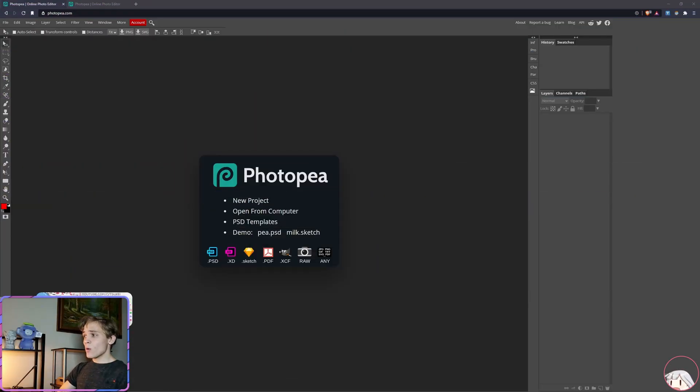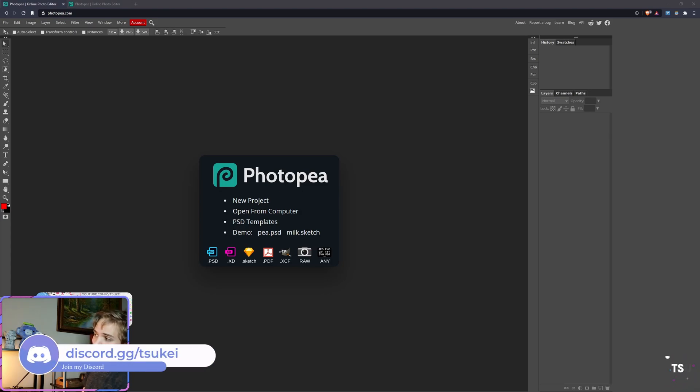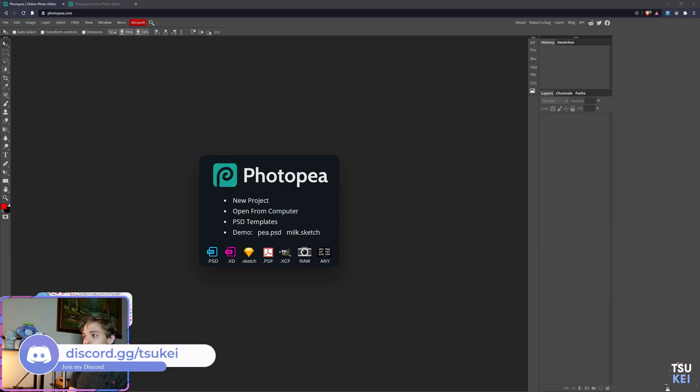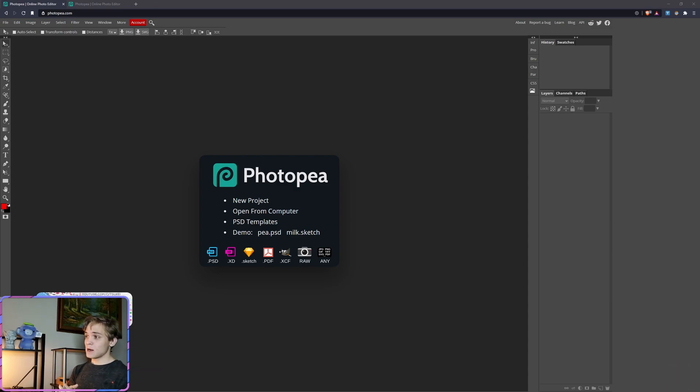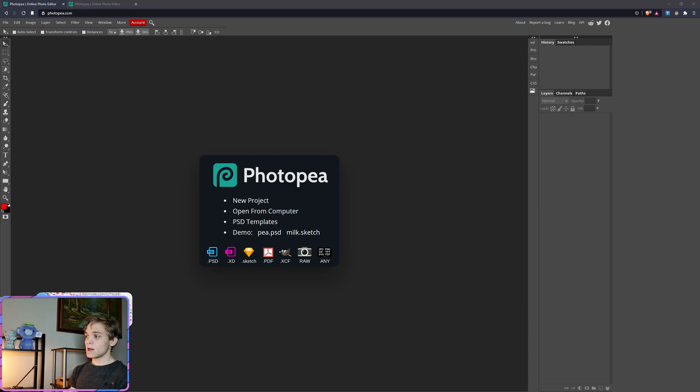Hey, how's it going? Welcome back to the channel. Today I'm going to be reviewing Photopia, which I have on screen right now. This app or website, in my opinion, is the best free editor available. I kind of hinted at it in my review of Pixlr Mobile, but no mobile app will ever match anywhere near the capabilities of a desktop application.